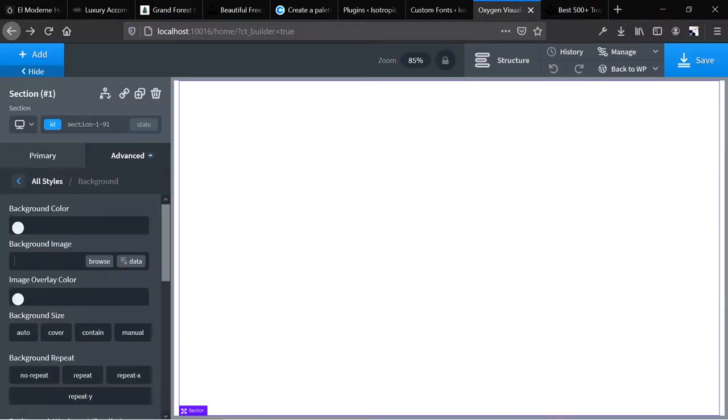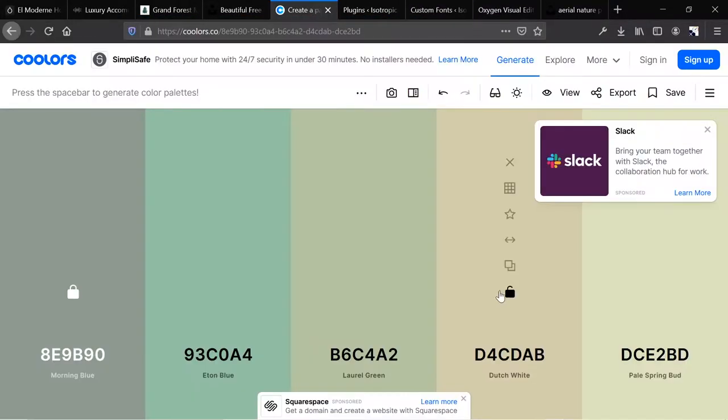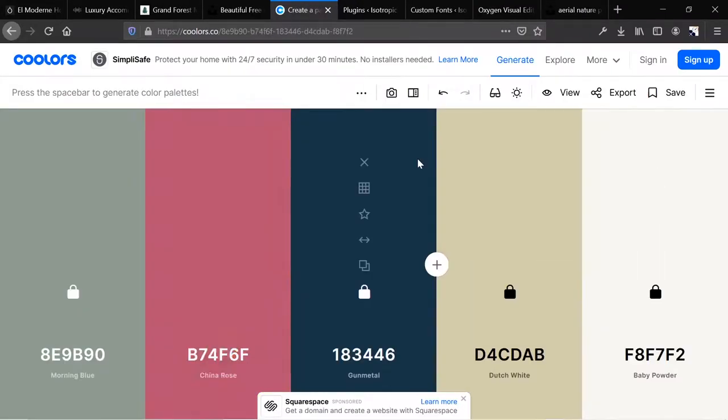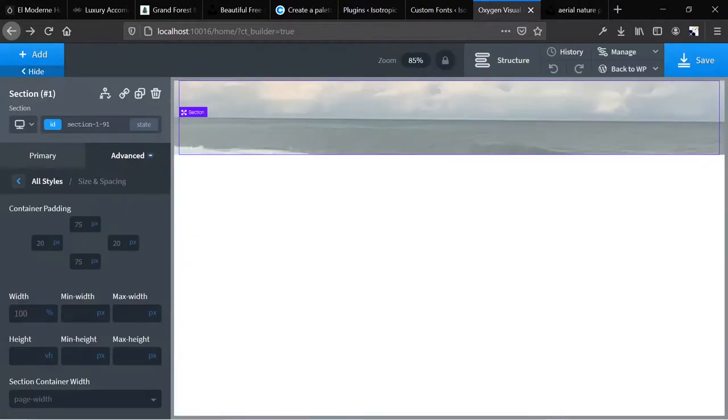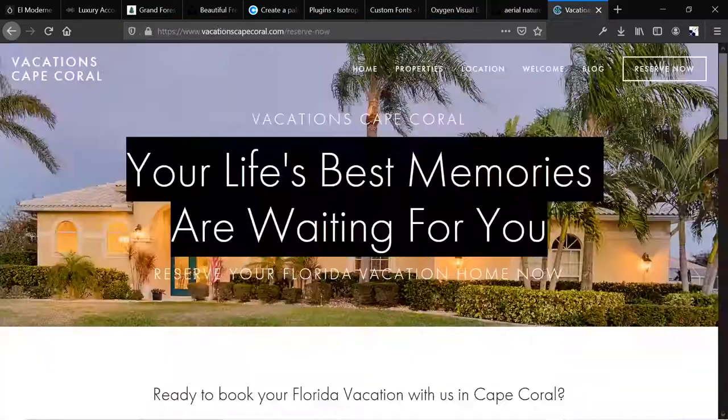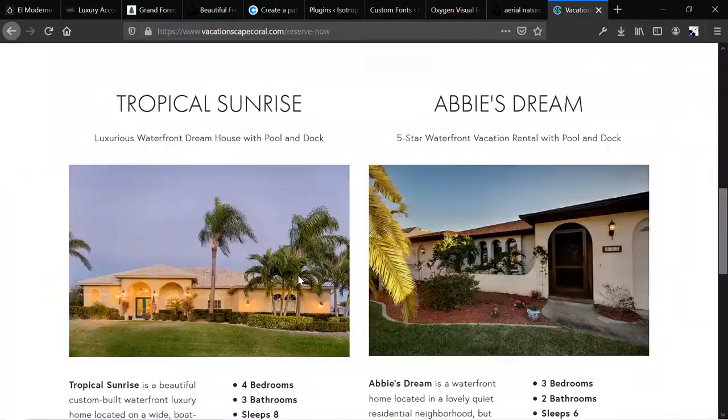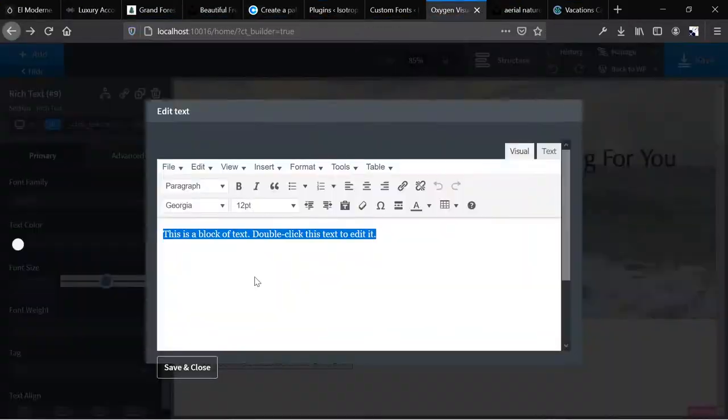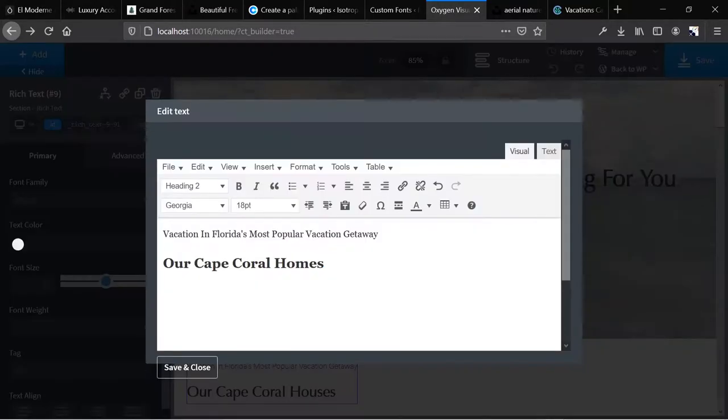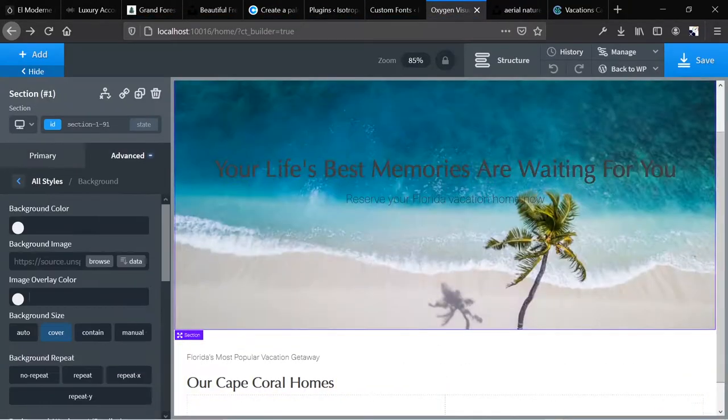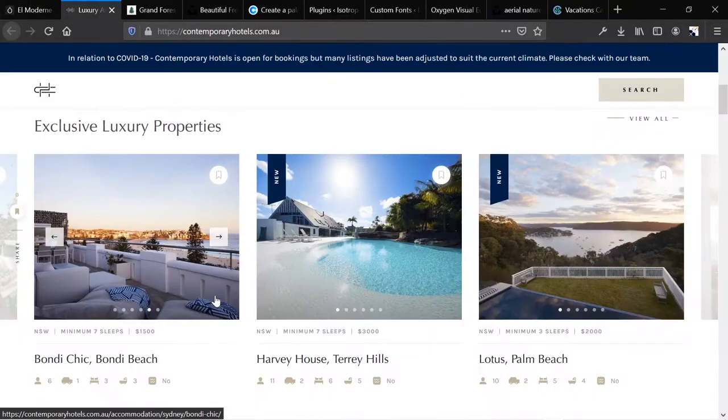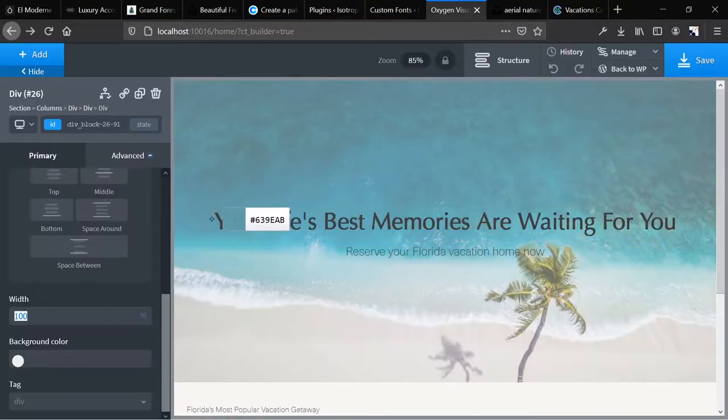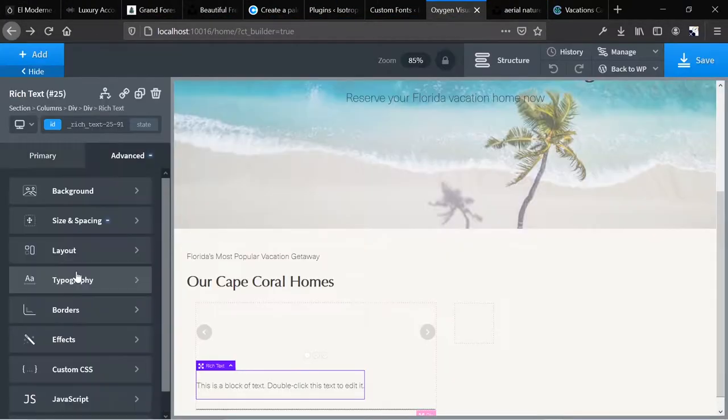So here we are first creating a new page and adding custom fonts, and then we make the hero, which I wanted to be a video, and currently there's a video background of waves crashing.